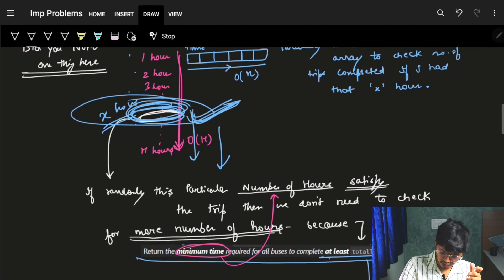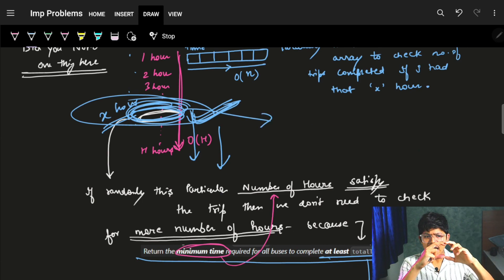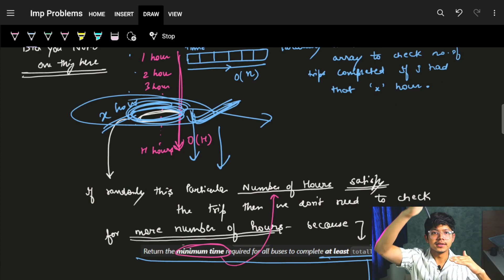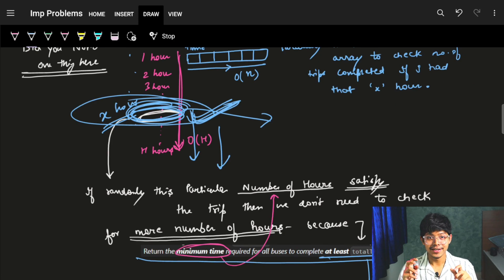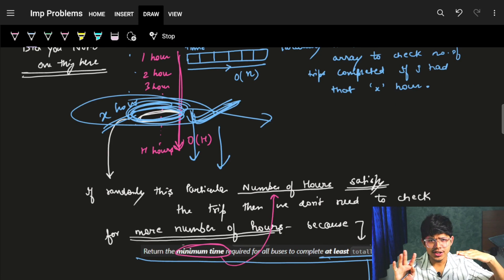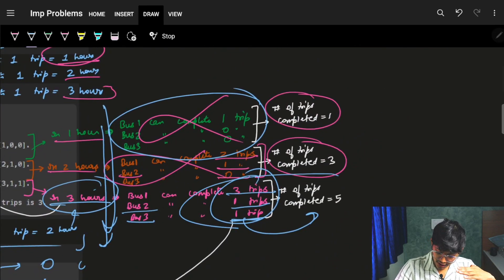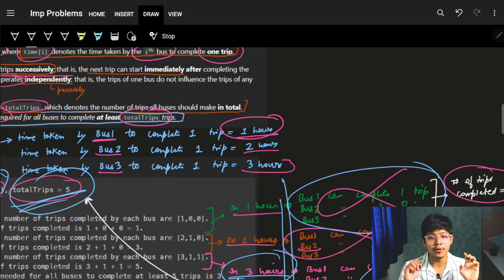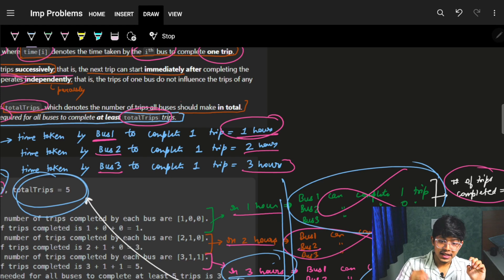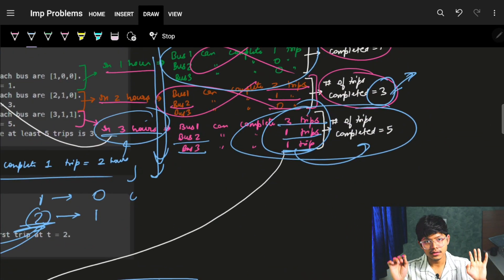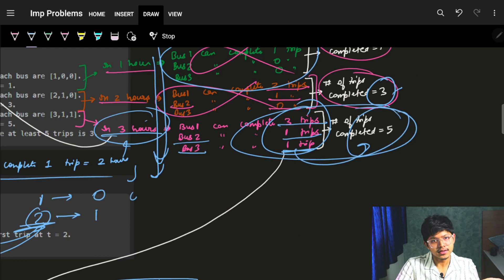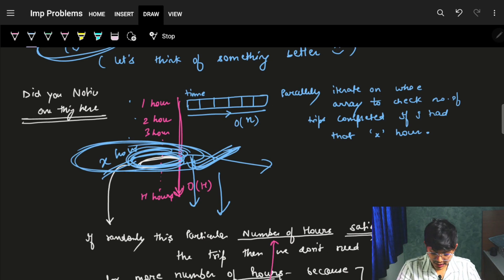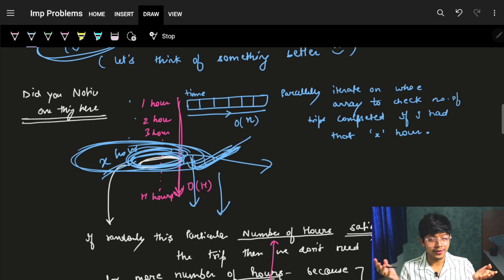Using binary search: set L = 1 and R = 1e14. Compute mid. If mid hours satisfy the condition — meaning the total trips completed at mid hours is >= totalTrips — then we don't need to look beyond mid, so shift R to mid. If mid does not satisfy the condition, then anything below mid also won't work, so shift L to mid + 1. We keep halving the search range until we find the minimum valid time.